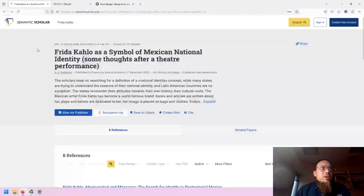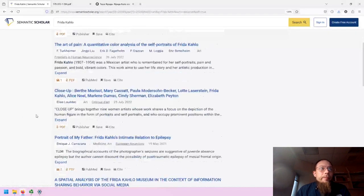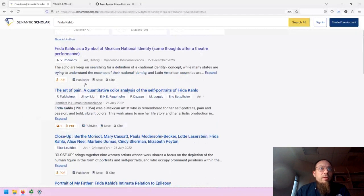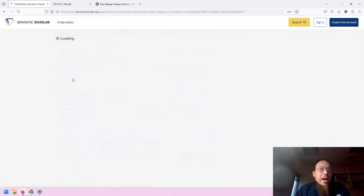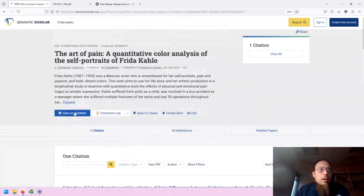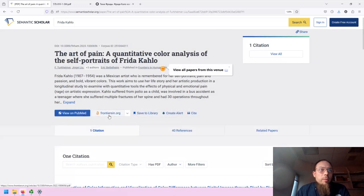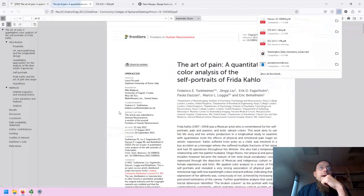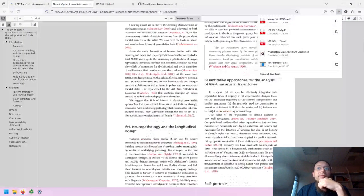If we go back, let's try to find one that's entirely in English here. We probably could have just looked at the journal title, The Art of Pain. And it looks like this was published through a publisher that's available through PubMed. And here is our PDF.